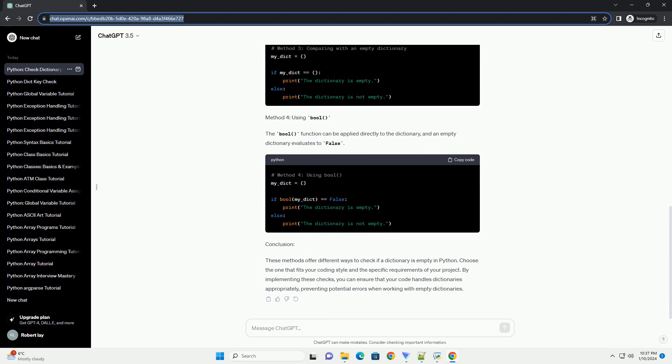Both method 1 and method 2 are commonly used and are equivalent in terms of functionality. Choose the one that suits your coding style and preferences.